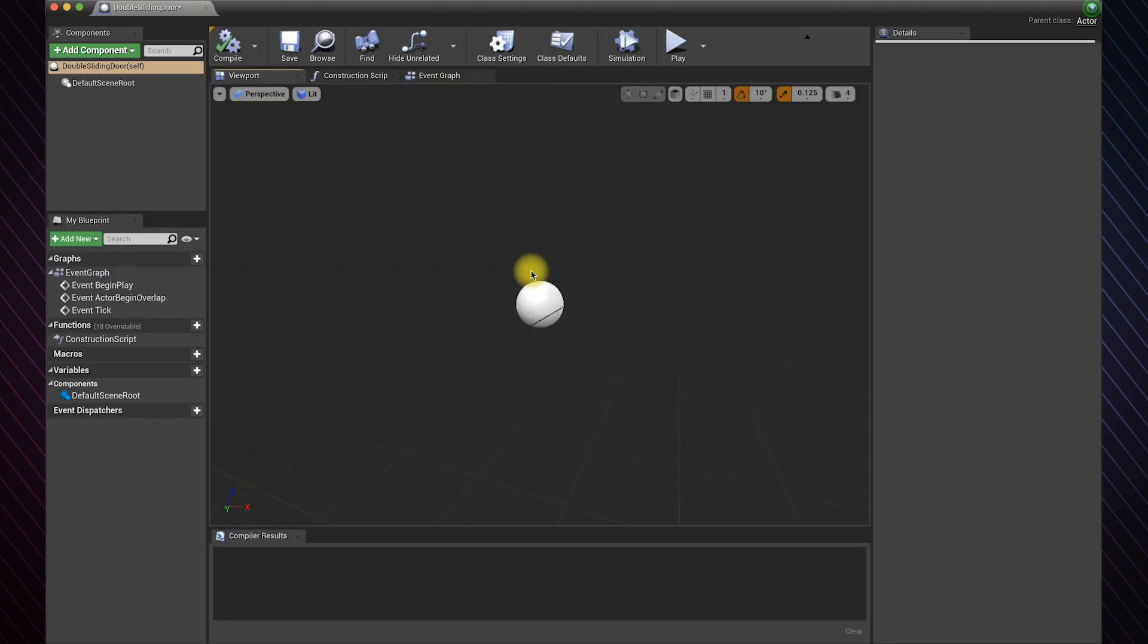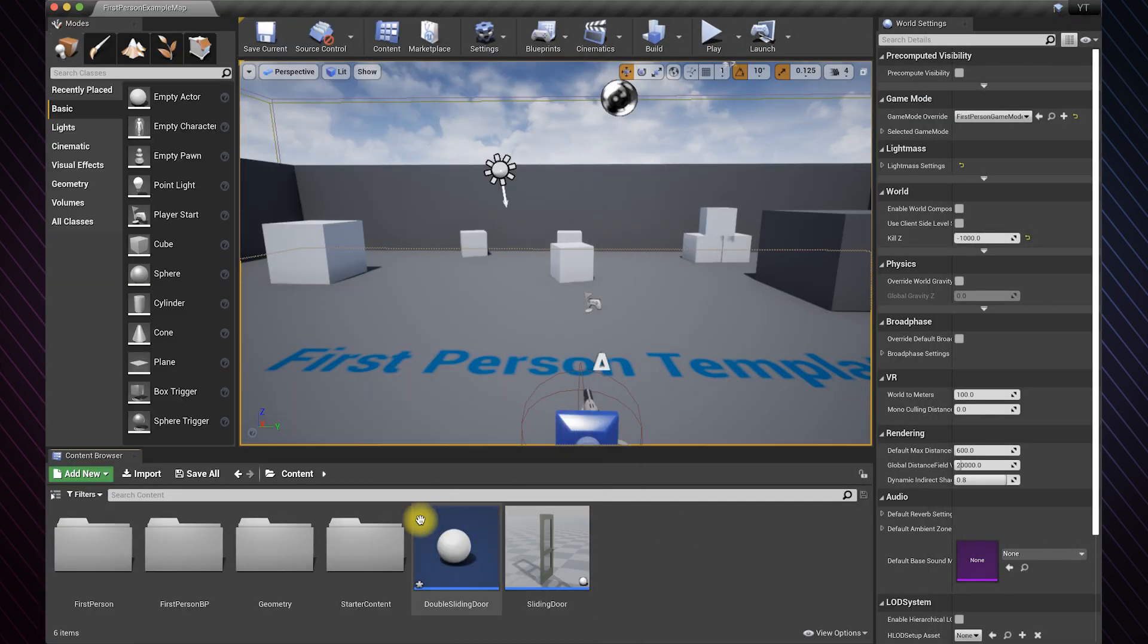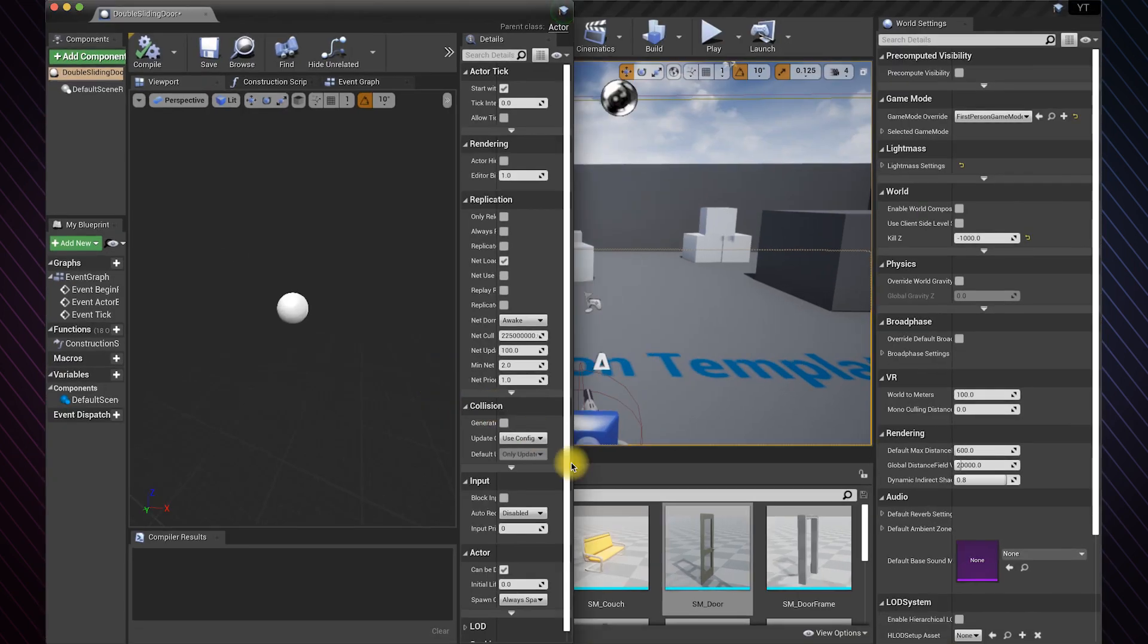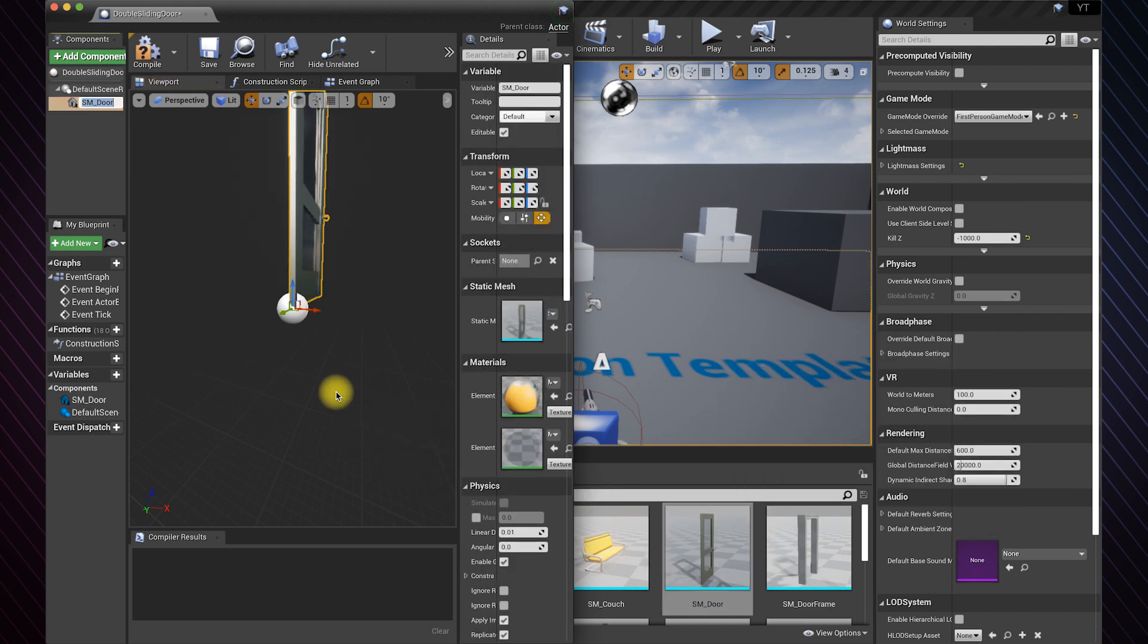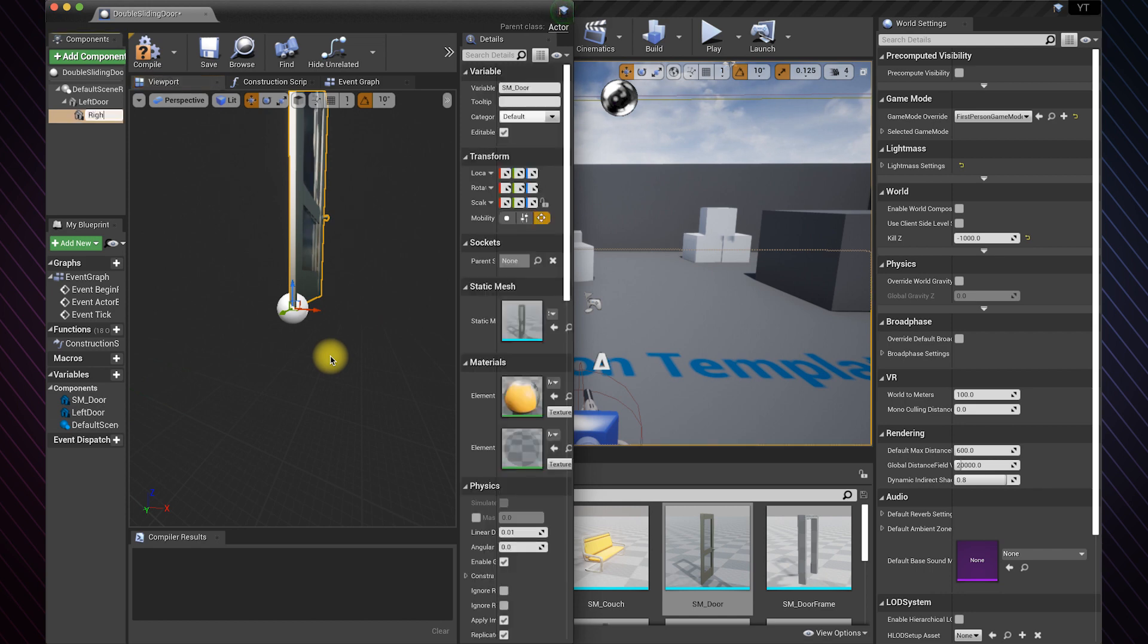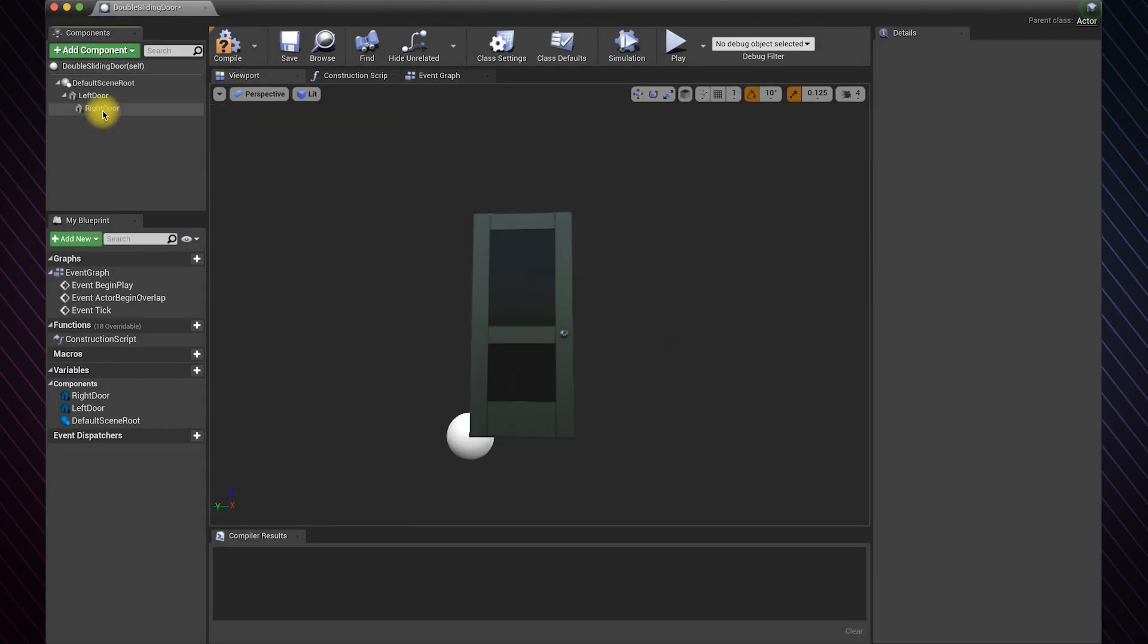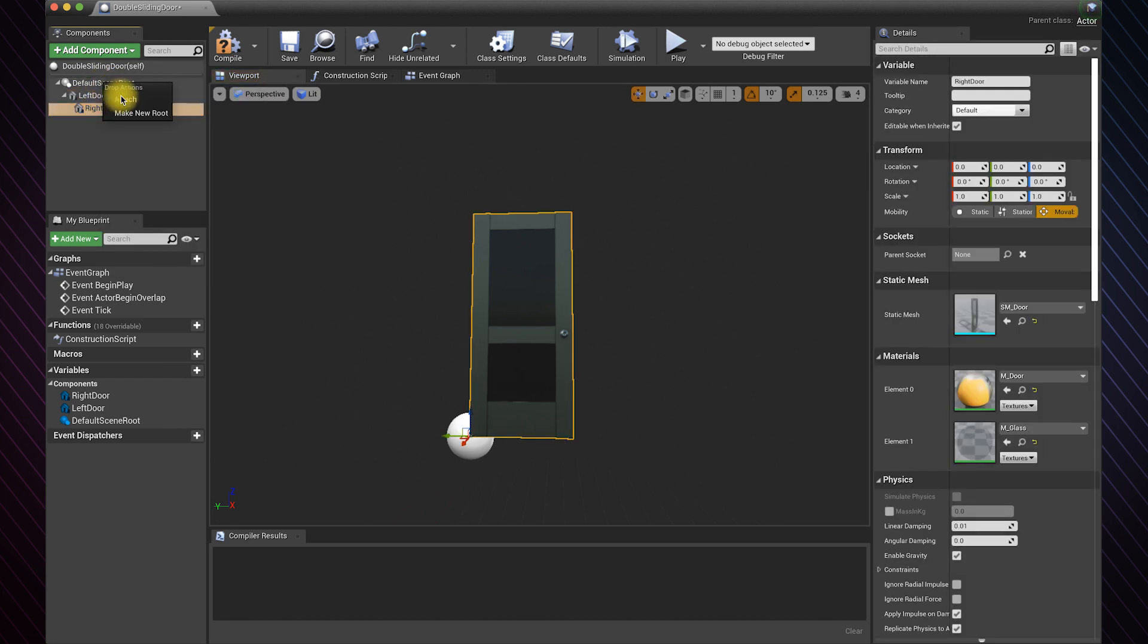Now we need to drag and drop two doors into the blueprint. I will name this as left door, and this one as right door. Make sure the doors are siblings in the class and not children of one another. Just drag it to the parent and click attach.